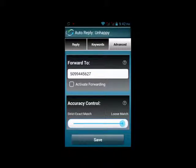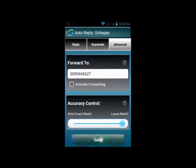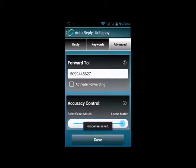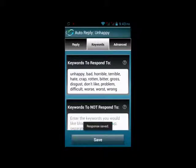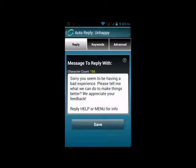If you had it set for loose match, the auto-reply would look for any message that had "thank you" in it anywhere and then send the auto-reply. You can test this and decide where you want your accuracy control to be.